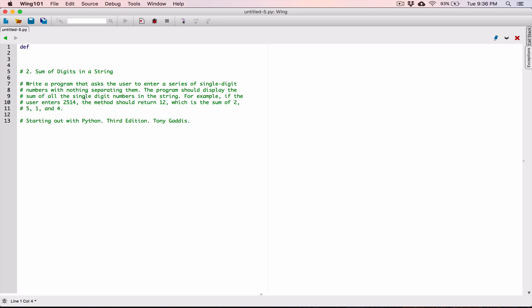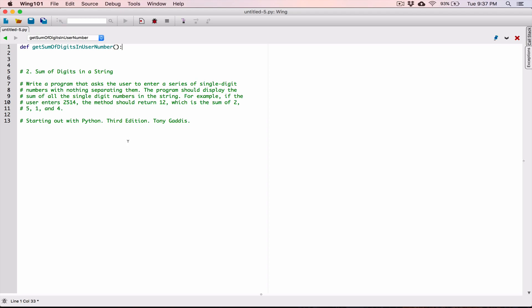I'm going to define a function. I'm going to call it get_sum_of_digits_in_user_number — it's descriptive because it's going to take a user number and get the sum of the digits. You can call it anything that makes sense to you. If we want to get the sum of digits in the user number, we need the user's number. Anyone who calls this function has to pass in the user number as an argument, so we define a parameter and call it user_number.